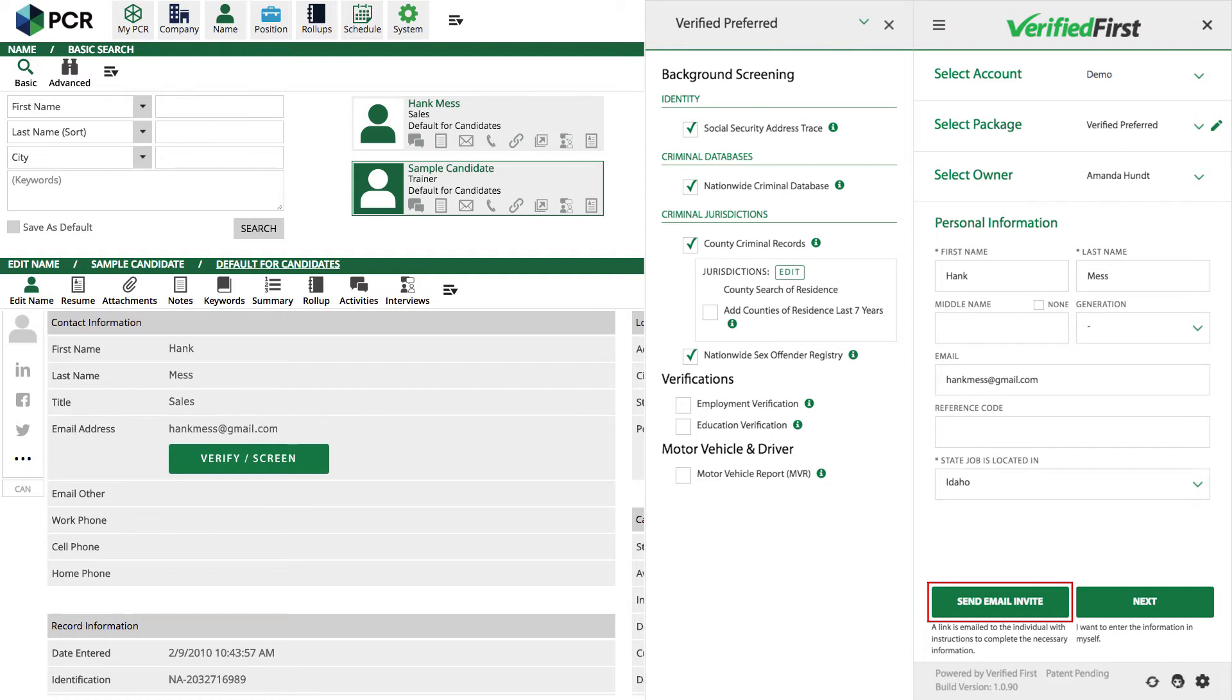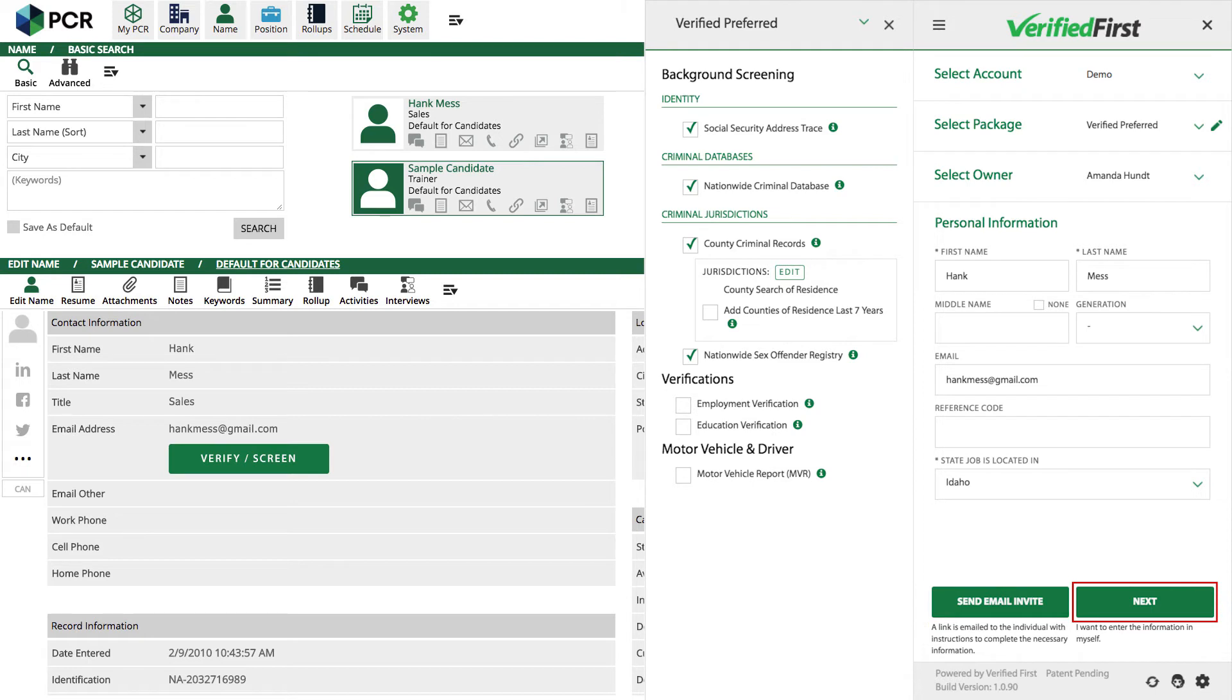Such as their date of birth, social security number, previous address, and any other necessary information to conduct the search. If you'd rather collect paper disclosure and authorization forms and fill in the information yourself, you can click Next to complete that step.